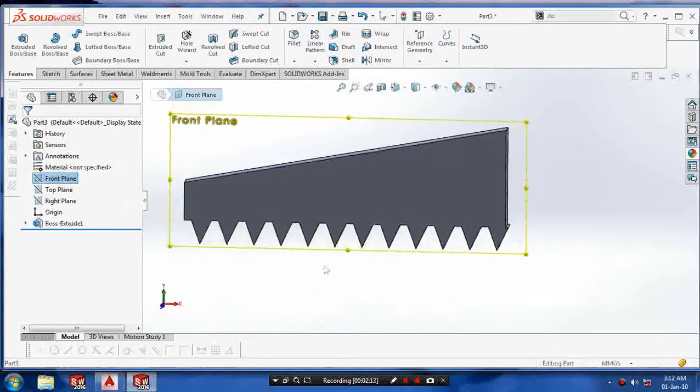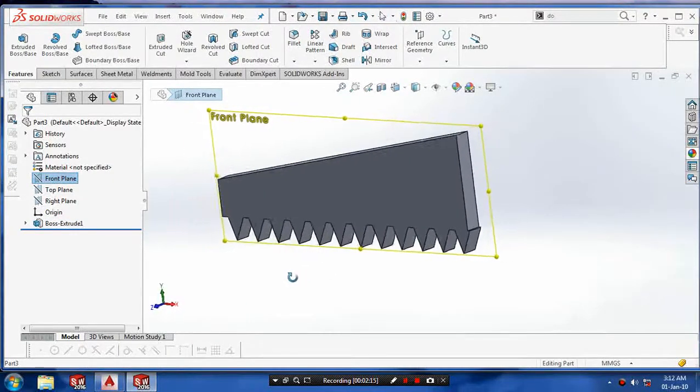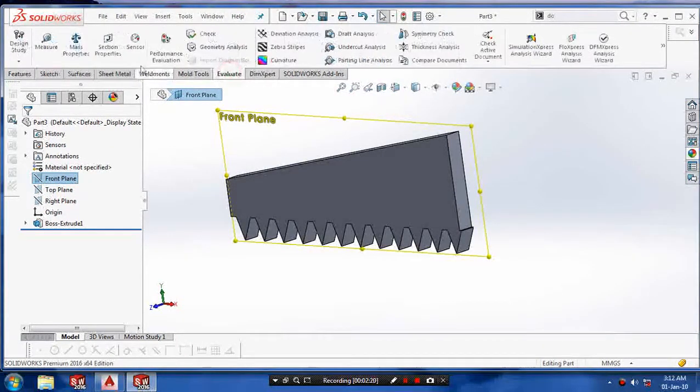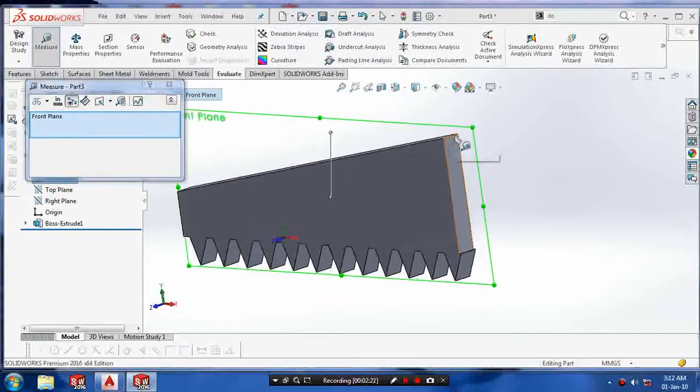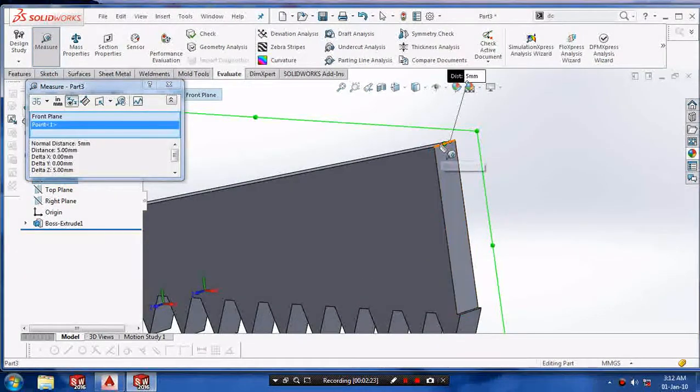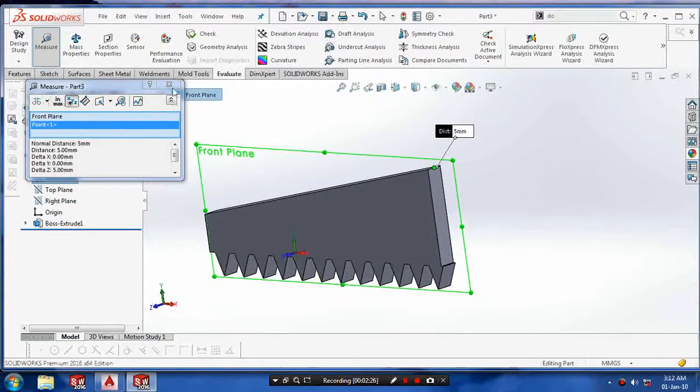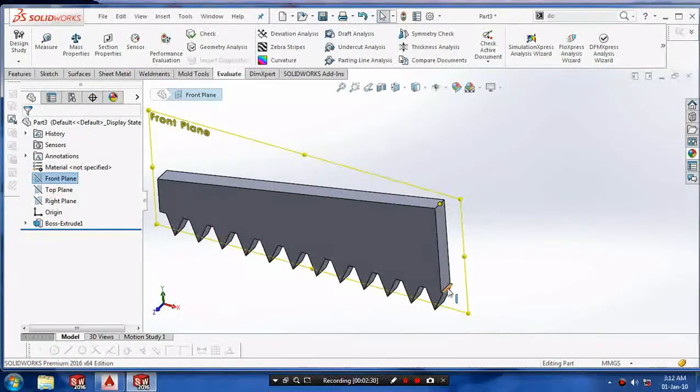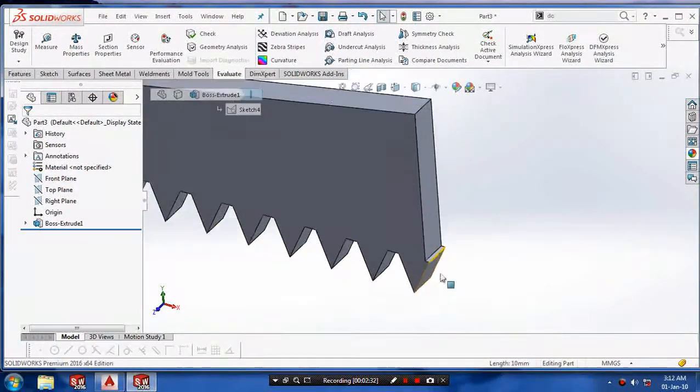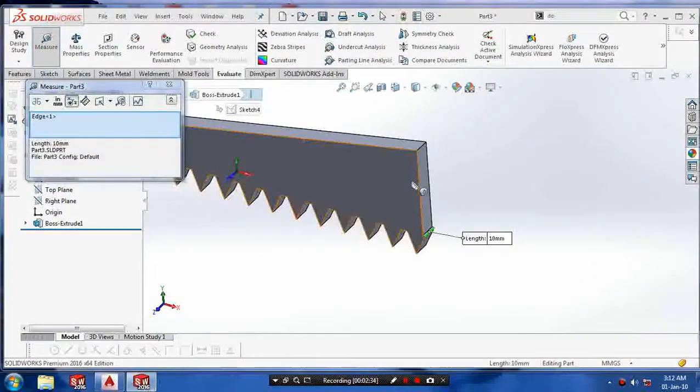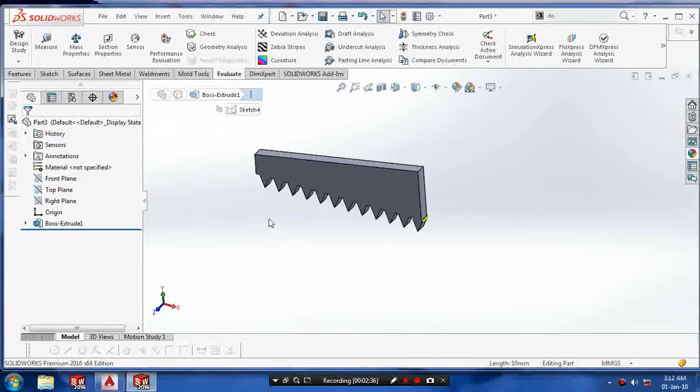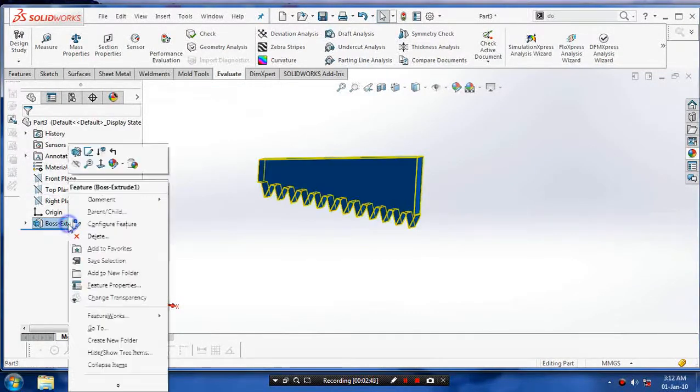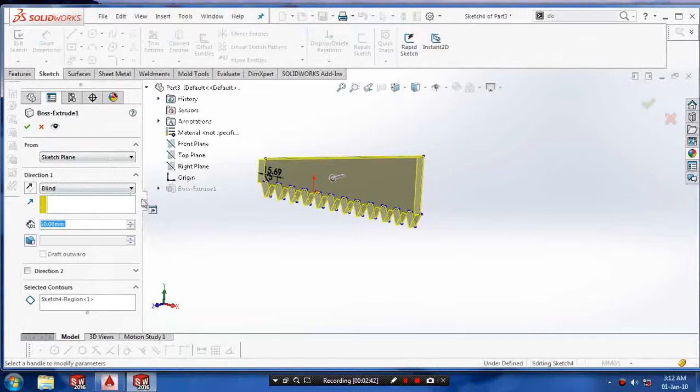Check the thickness of the hacksaw. Go to evaluate and select measure to evaluate the thickness of the hacksaw. The thickness of the hacksaw is 10mm.